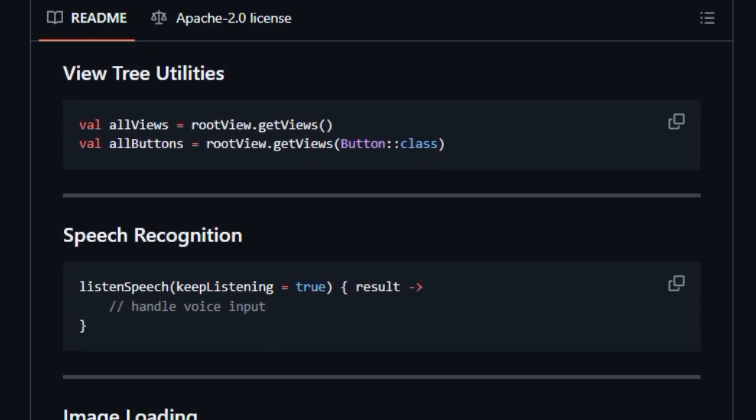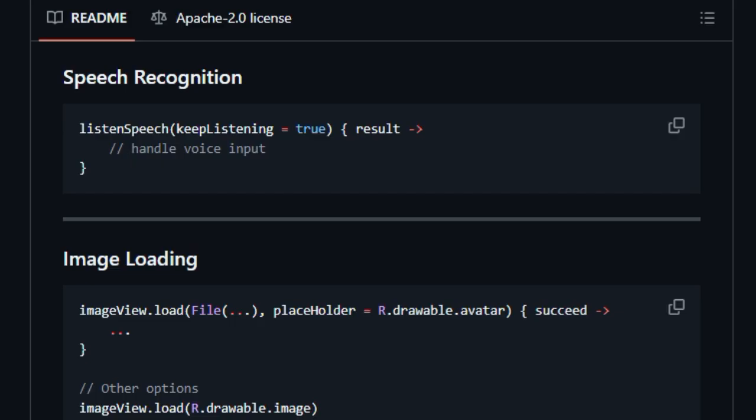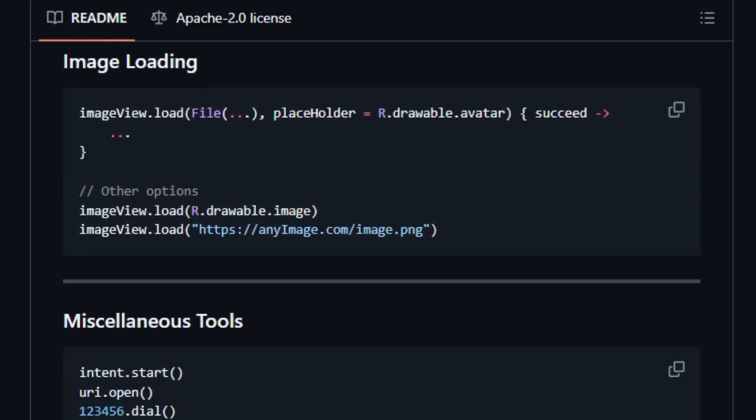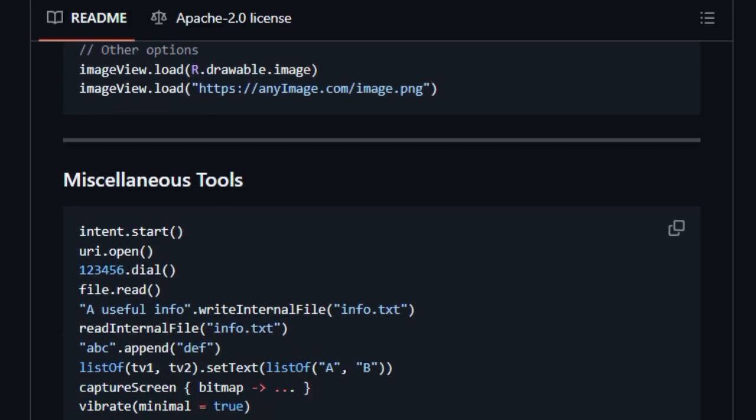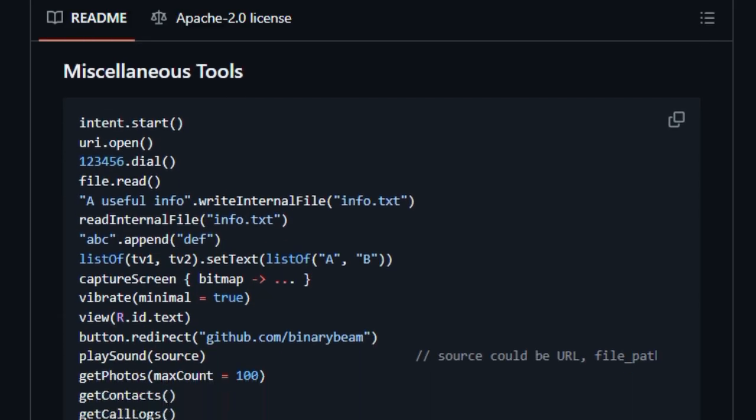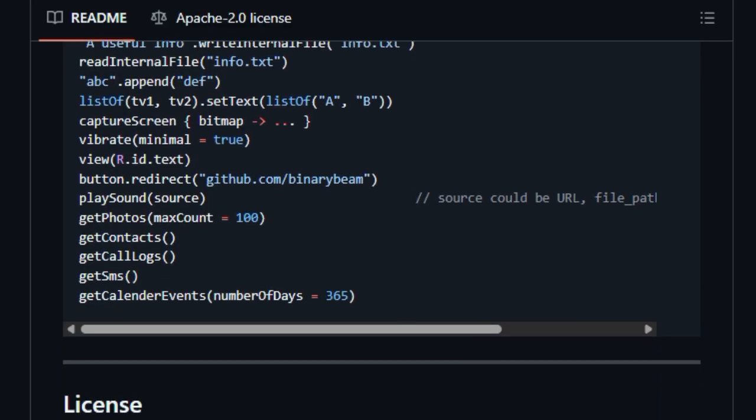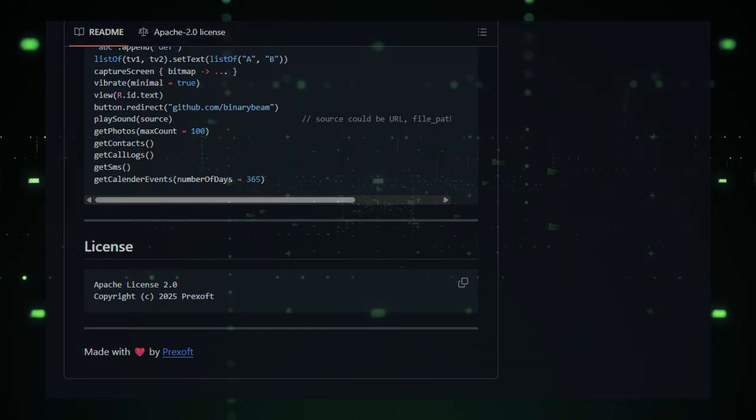In short, Prexocore stands out because it's an all-encompassing, expressive, and safe-to-use Kotlin toolkit that eliminates Android development drudgery. It transforms tasks that once felt repetitive and heavy into smooth one-line productivity moments.